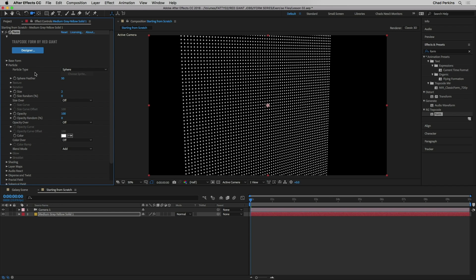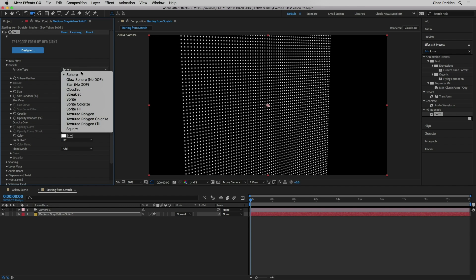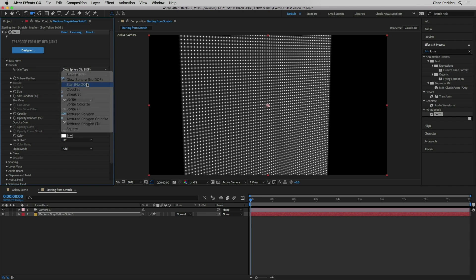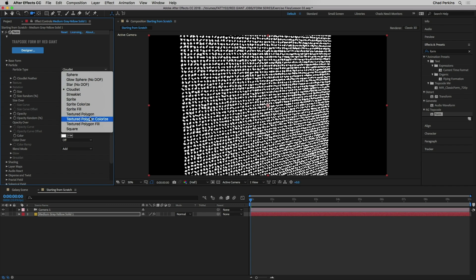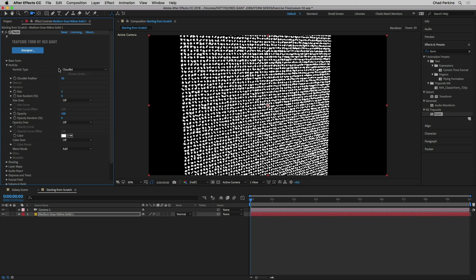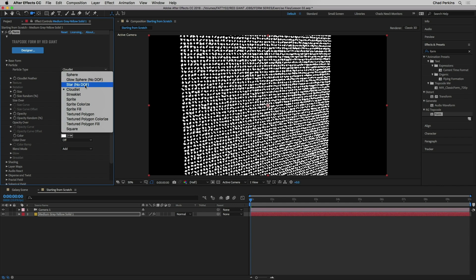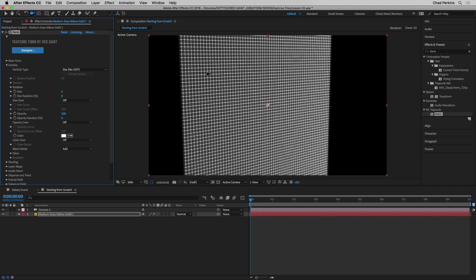We can change the particle type. By default it's set to Sphere. We can also set it to Glow Sphere, Star, Cloudlet, and other interesting shapes. A later tutorial will cover how to use Sprite or Texture Polygon options to use your own custom image as a particle, which is very powerful. Note that Glow Sphere and Star both say 'No DOF' — meaning they won't respond to depth of field from your comp camera, whereas the other particle types will.